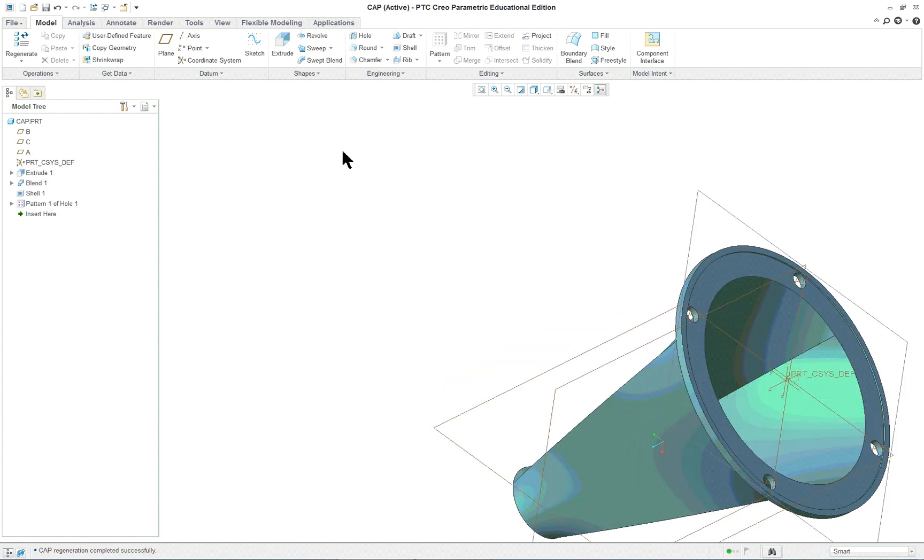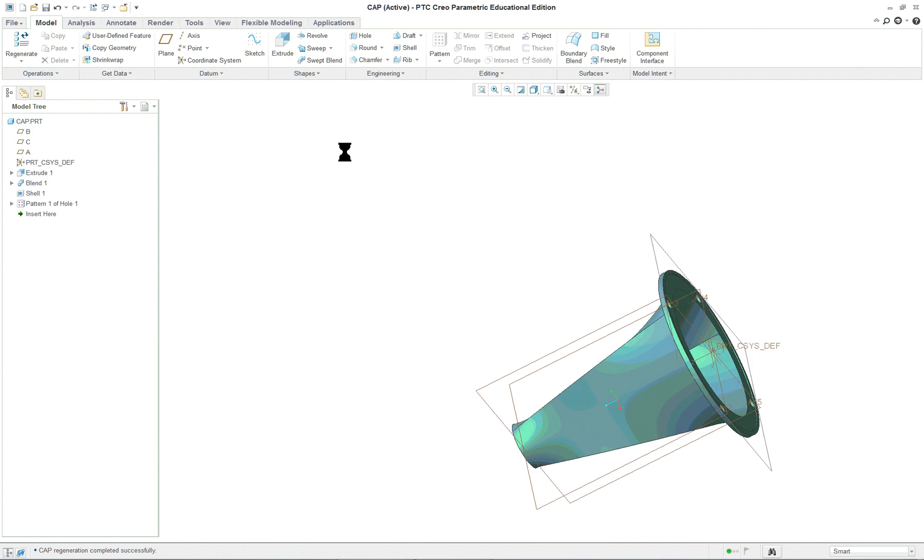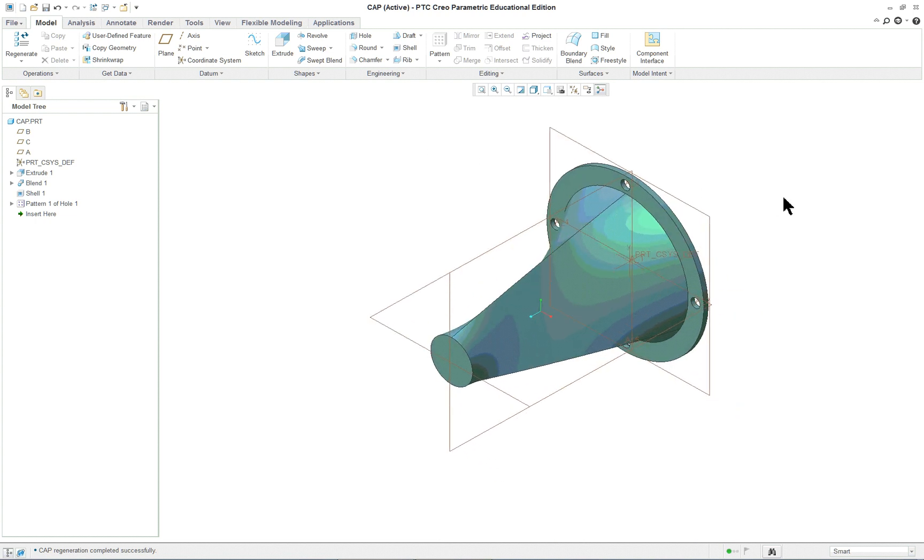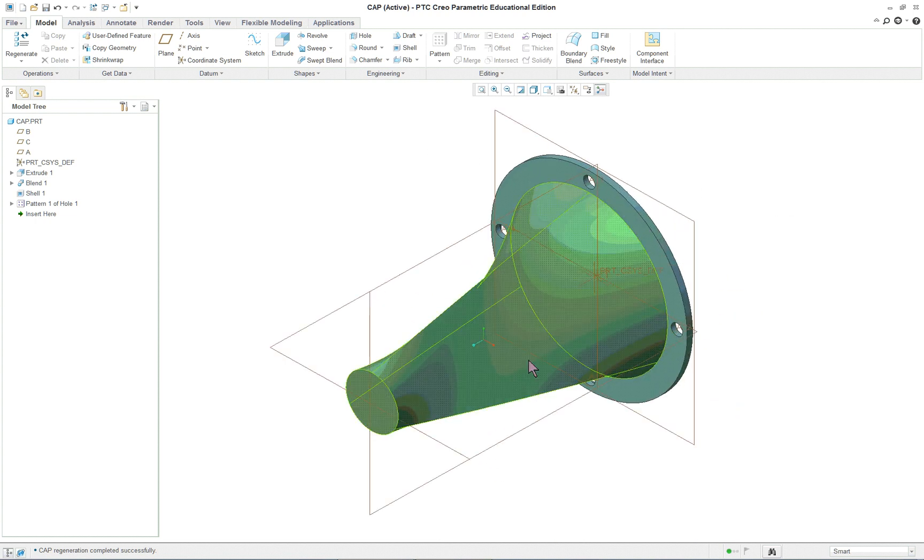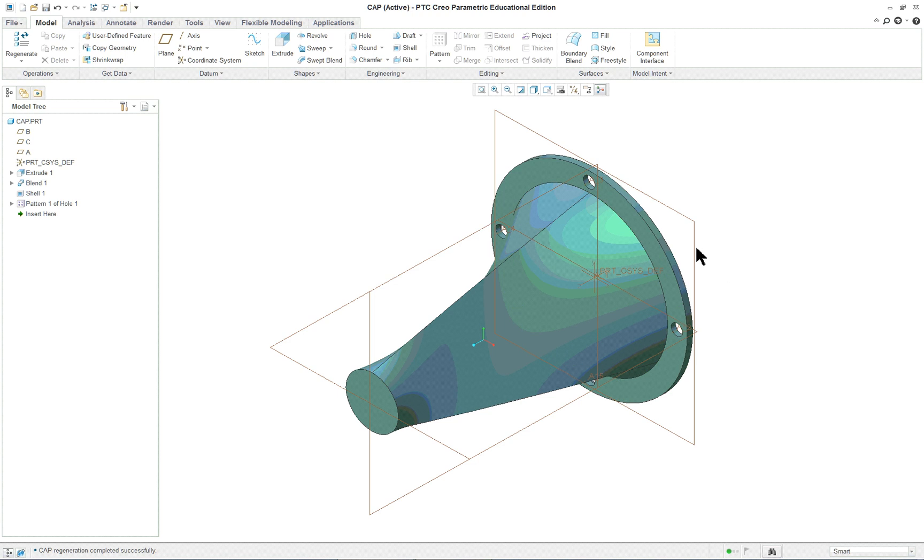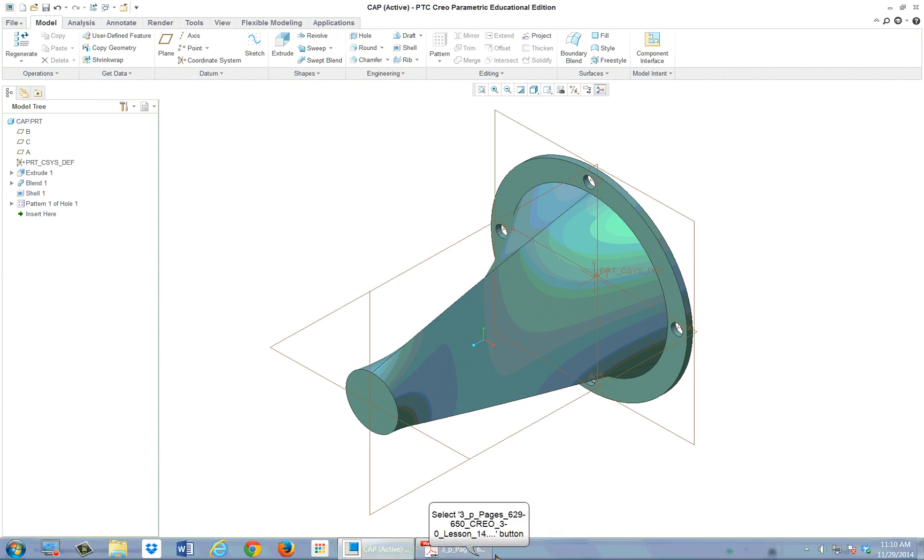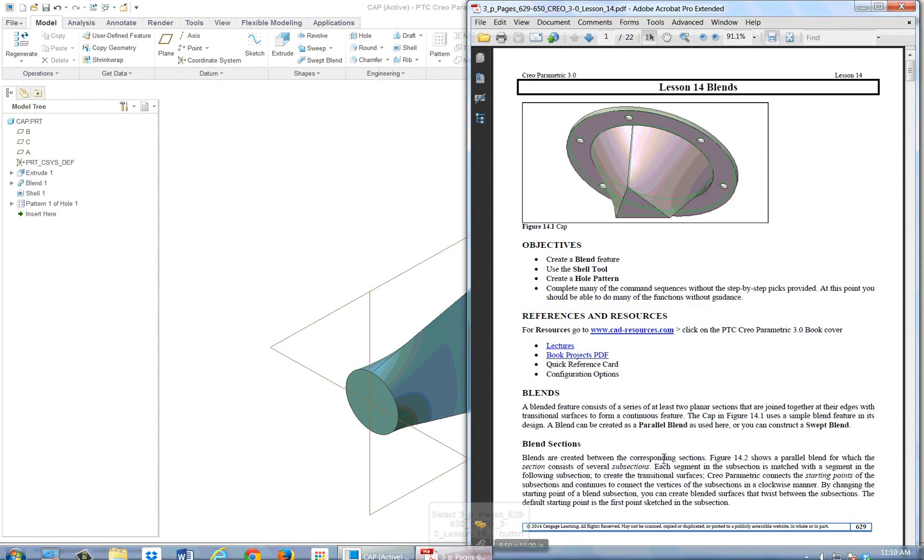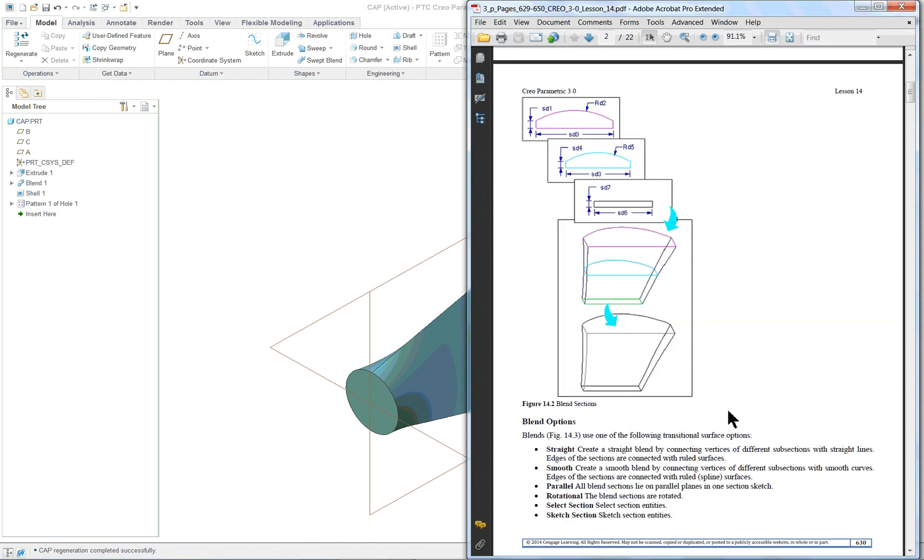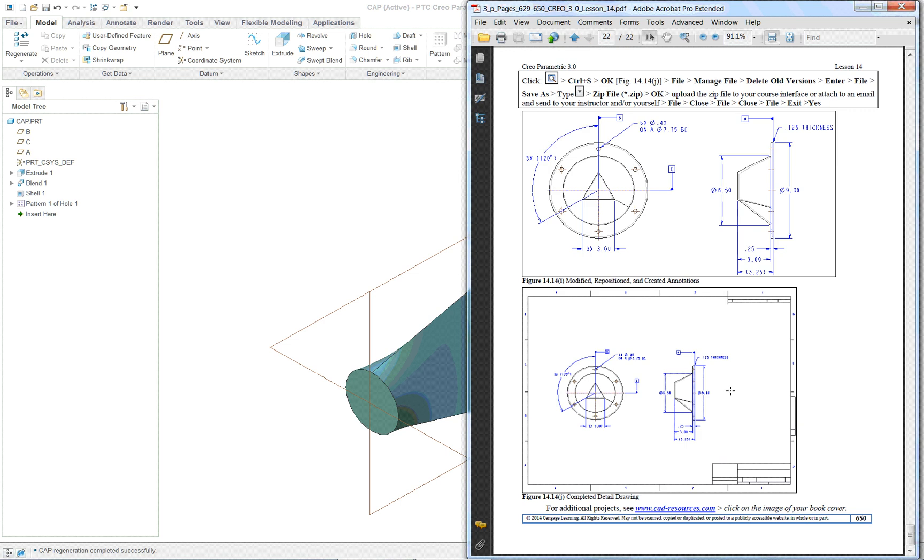As part of this project, you're supposed to do a drawing and a detailed drawing of it. If you change the shape, your drawing is going to be a little different than what's shown in the PDF. But at the bottom, you'll see that we do want a complete detailed drawing of it. This completes lesson 14.